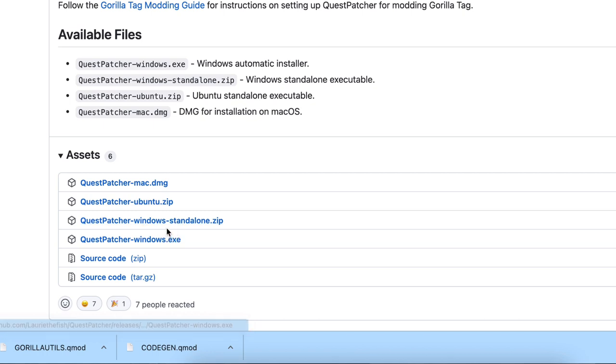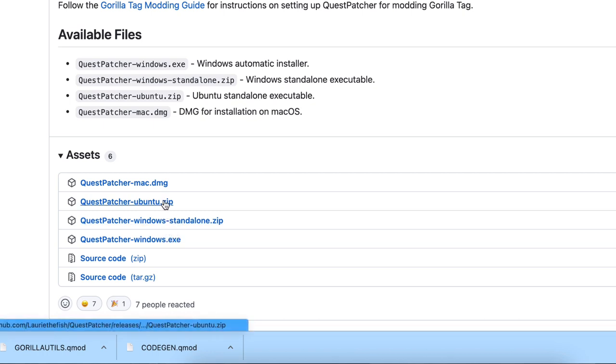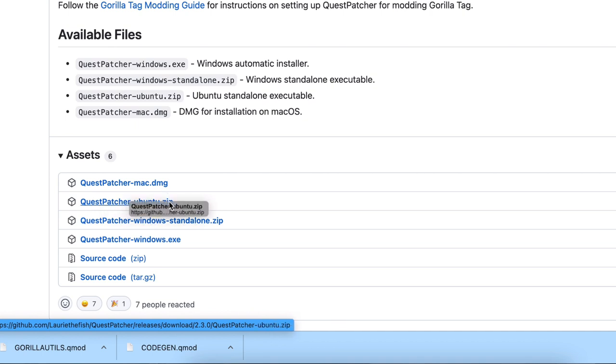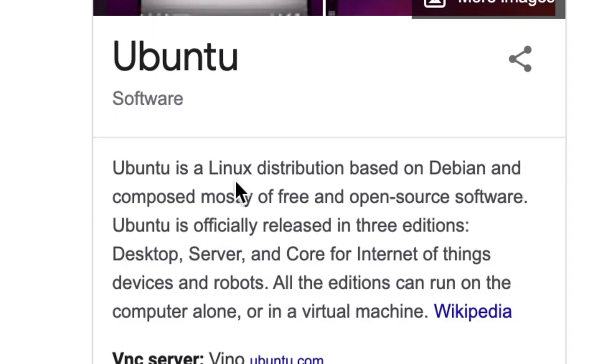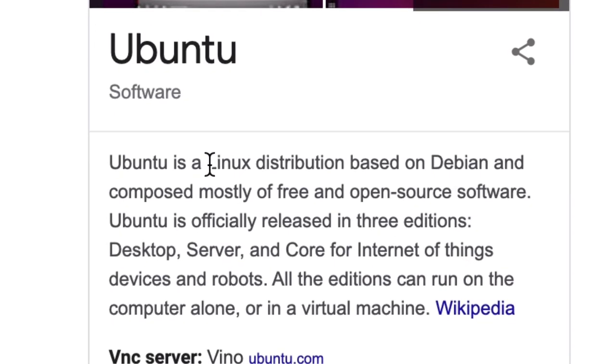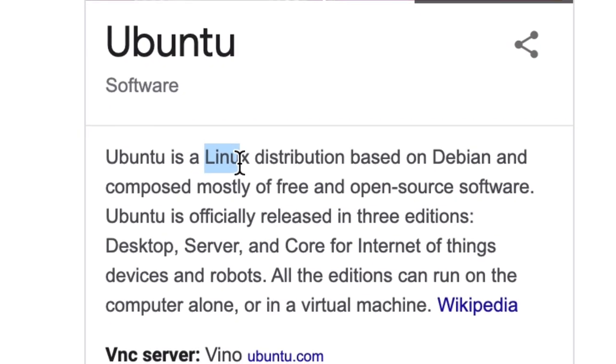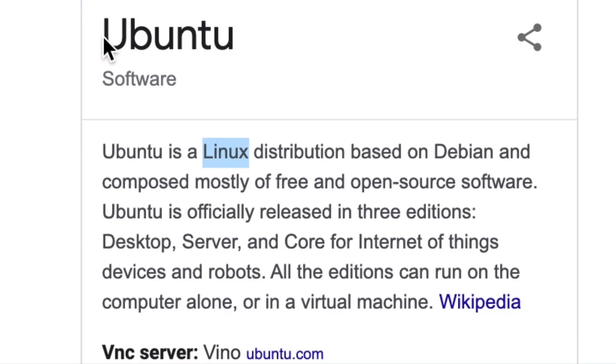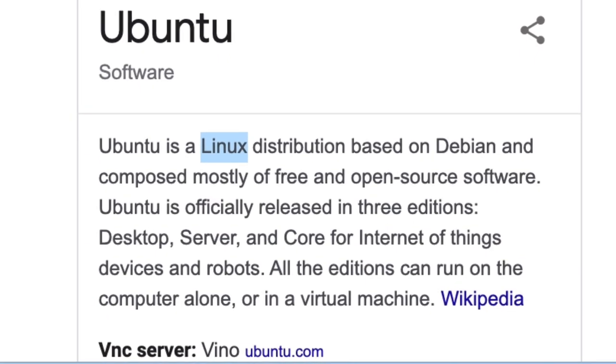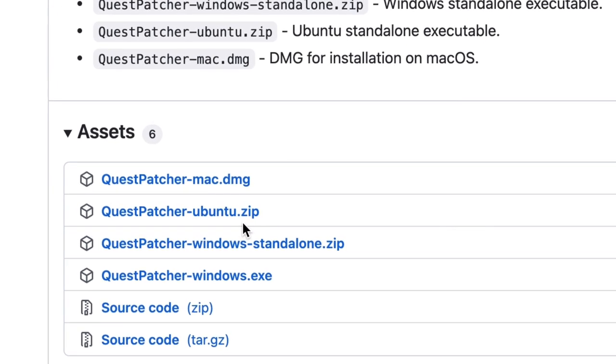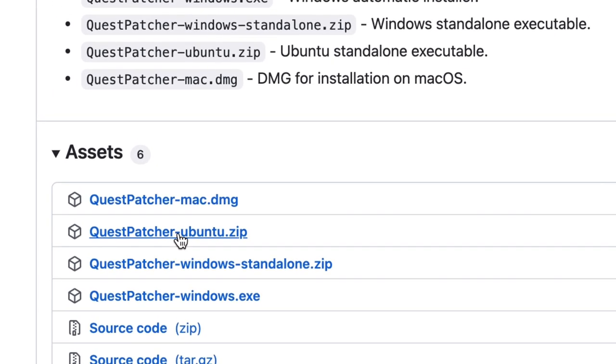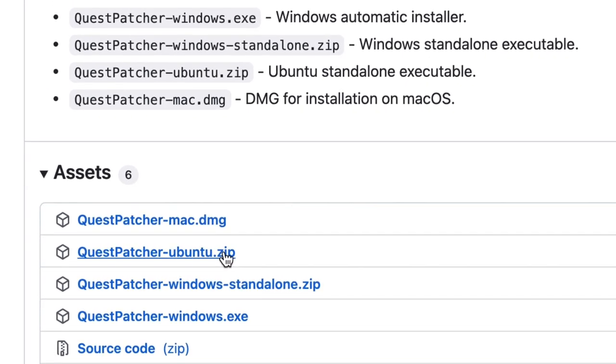And then Mac is Mac OS, Apple, that's what I'm on. Linux, if you have Linux, then get the Ubuntu. I hope that's how you pronounce it, the Ubuntu zip.